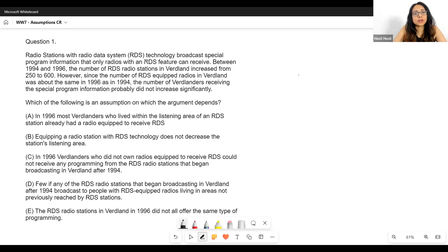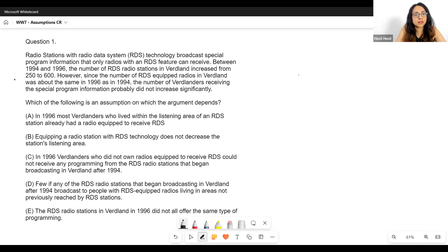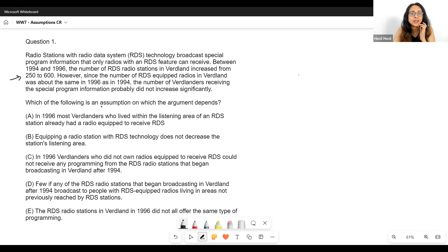So: radio stations with RDS technology broadcast special program information that only radios with an RDS feature can receive. Now between 1994 and 1996 the number of RDS radio stations in Woodland increased from 250 to 600 — a huge jump, more than double the number of RDS radio stations.